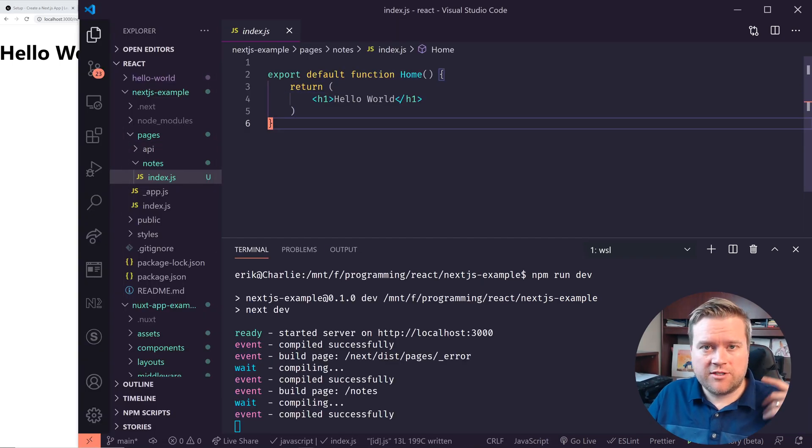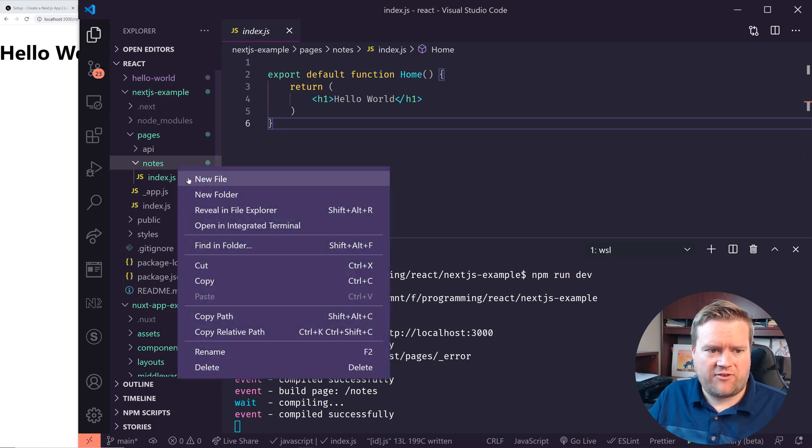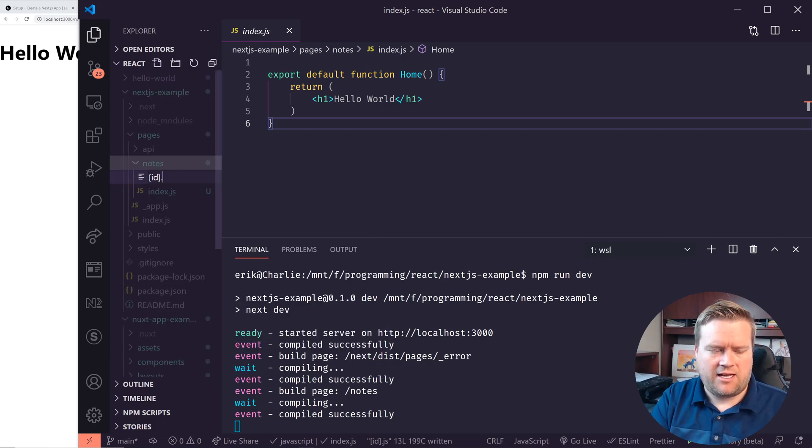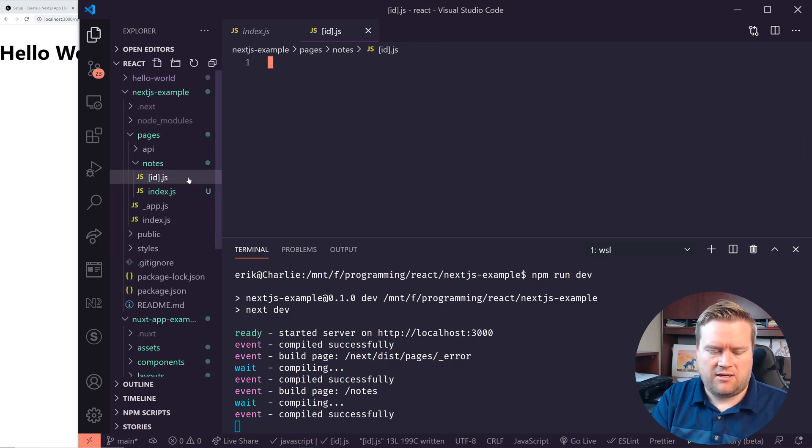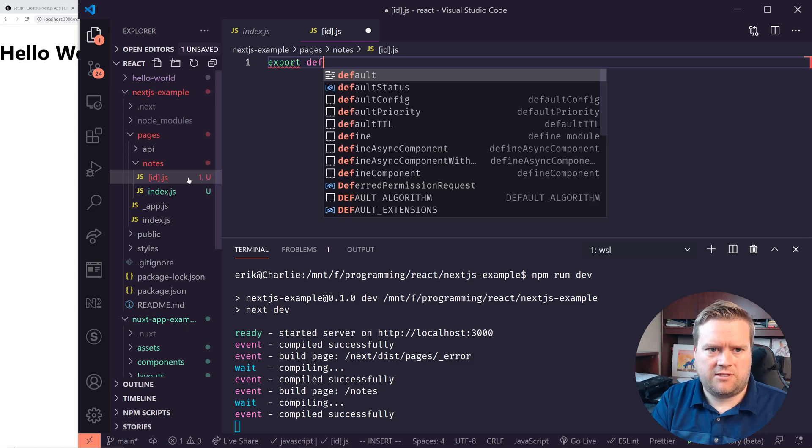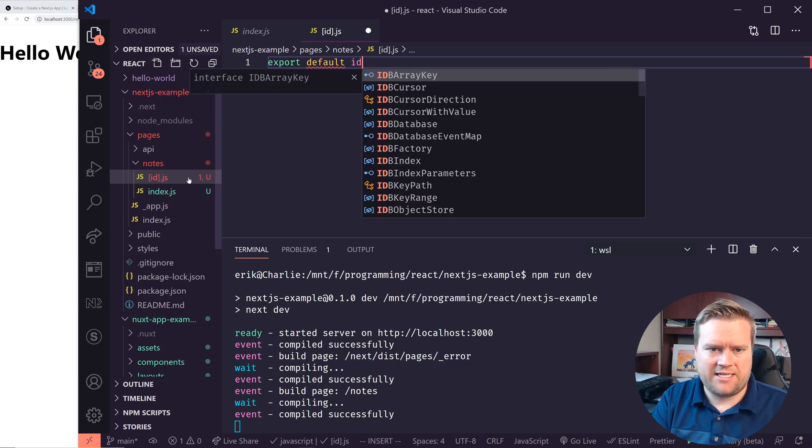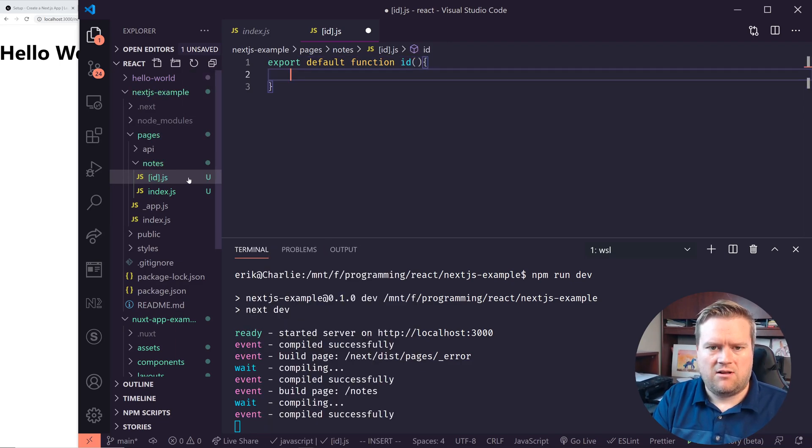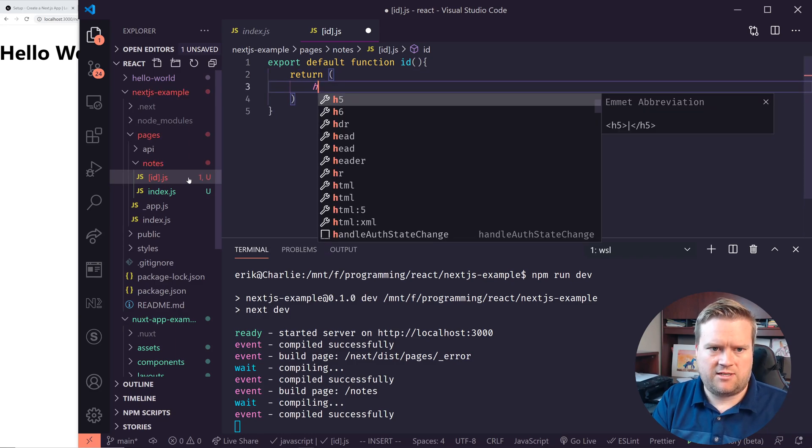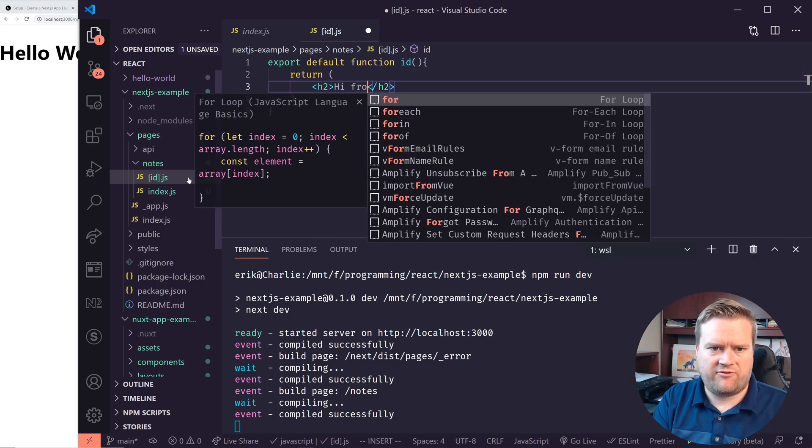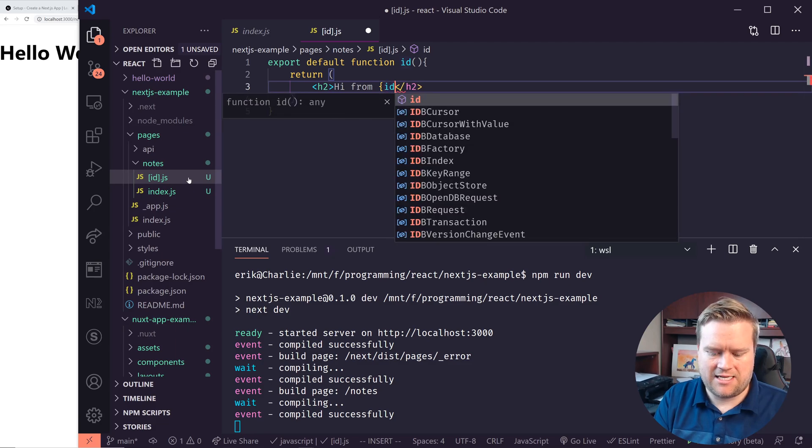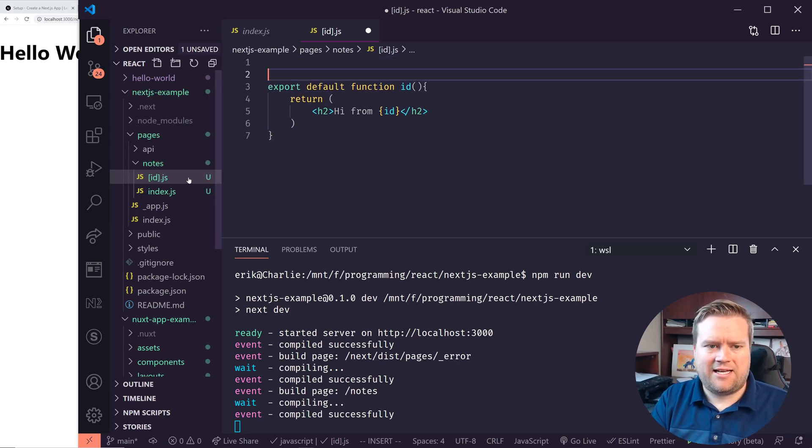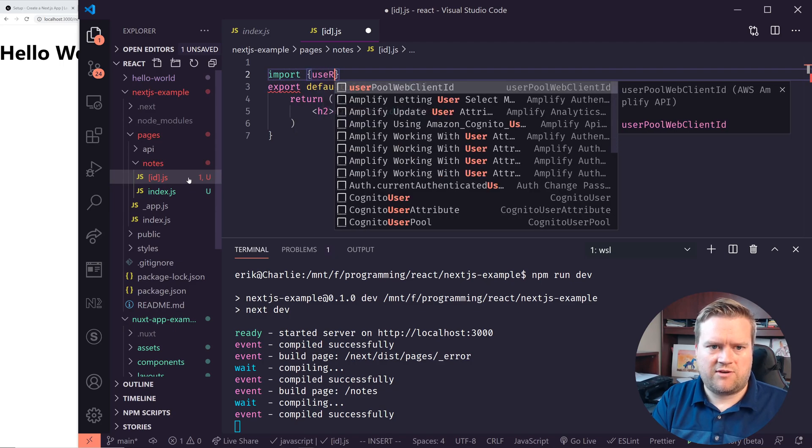And I know you can do dynamic routes. So if I click, if I do new file here and do something called ID, and do ID.js, then I can create my own export default, let's call it ID function ID. And then we can return something from here, which I don't know, h2, hi from, and then I'll put in an ID.